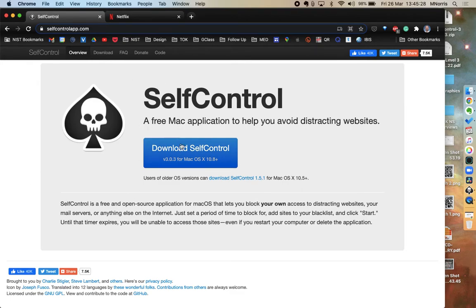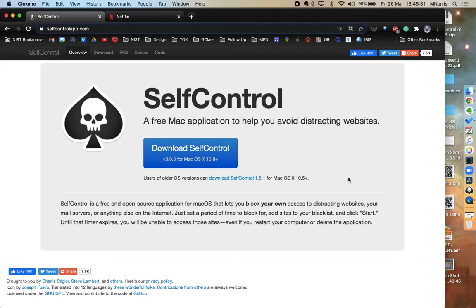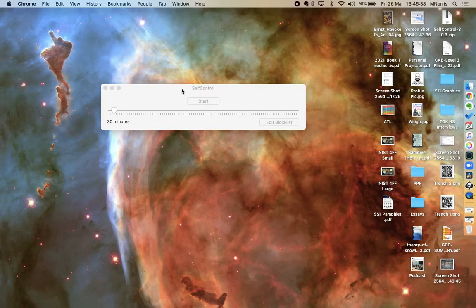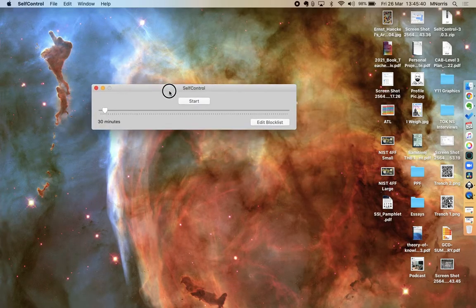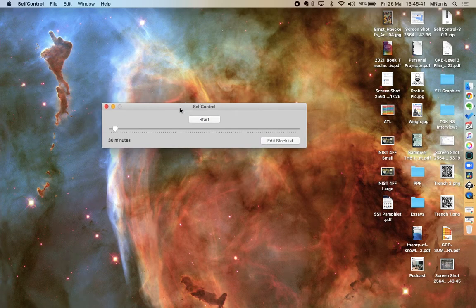The app SelfControl is a really good app to help you control your own access on the internet. This is the website for the SelfControl app, but if I minimize this, you can see the SelfControl app is really simple.